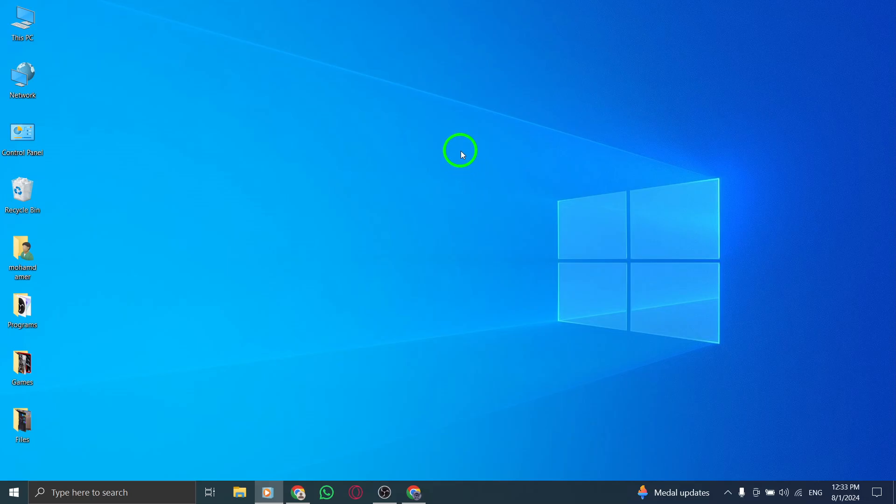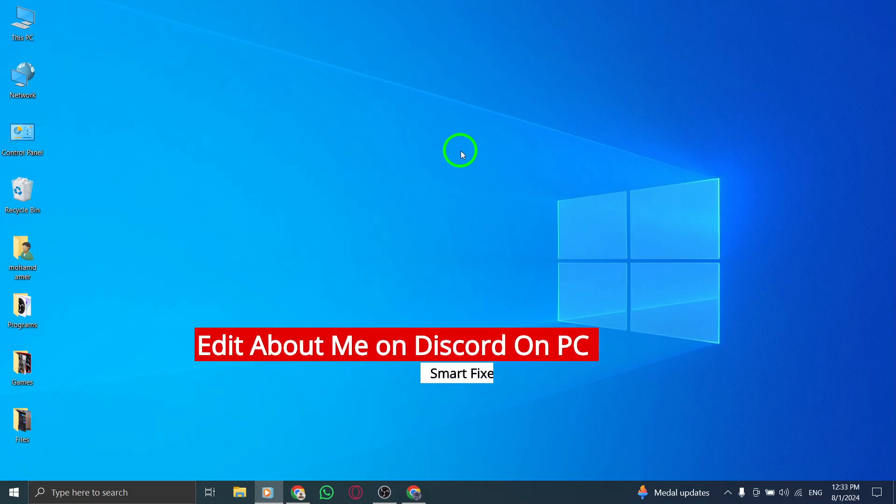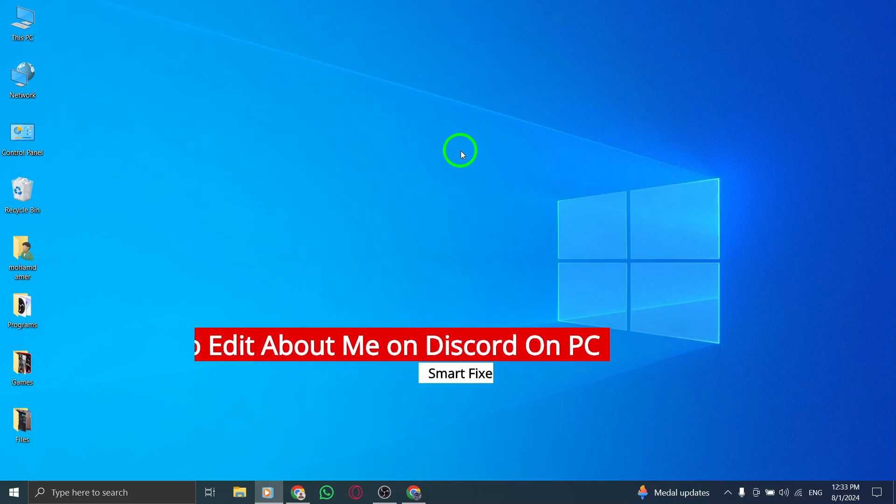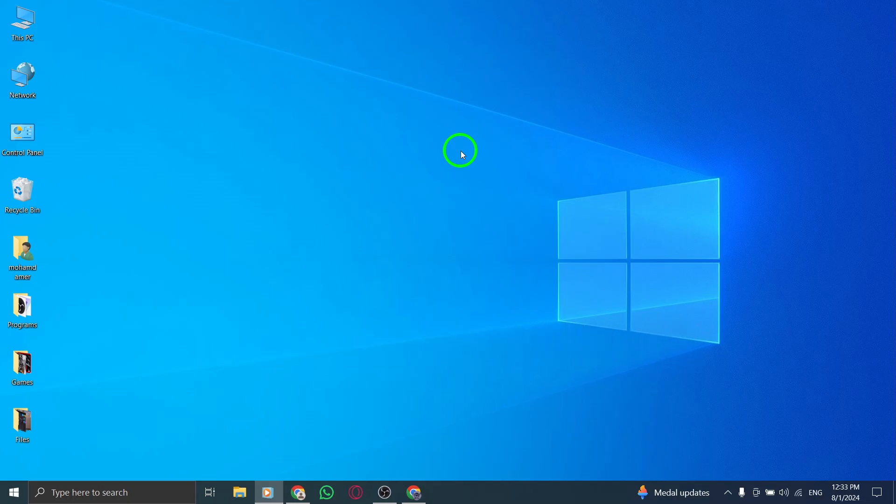Welcome to our channel. Today we're diving into a quick tutorial on how to edit your About Me section on Discord using your PC, with a focus on the new update. Let's get started.